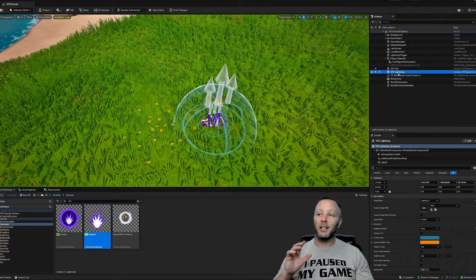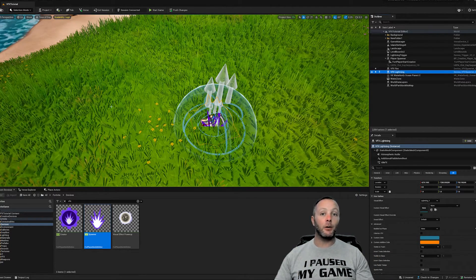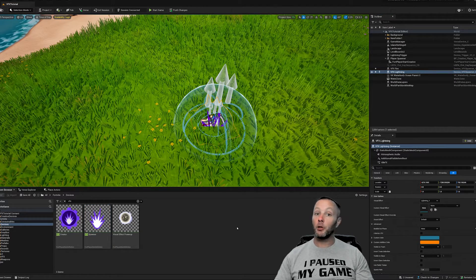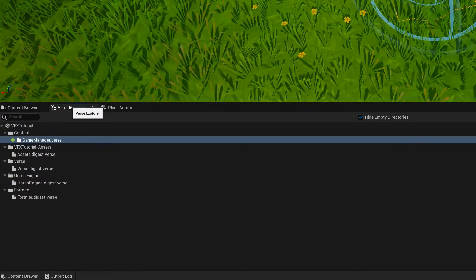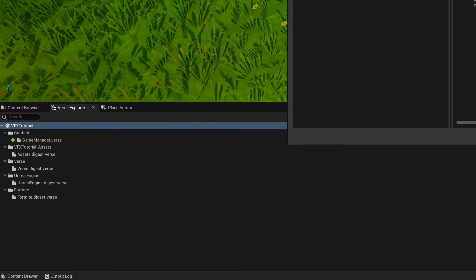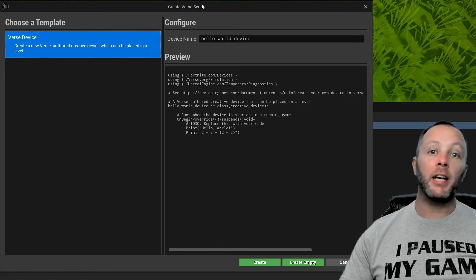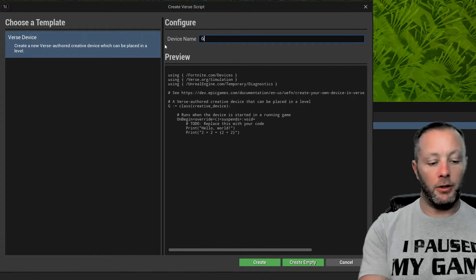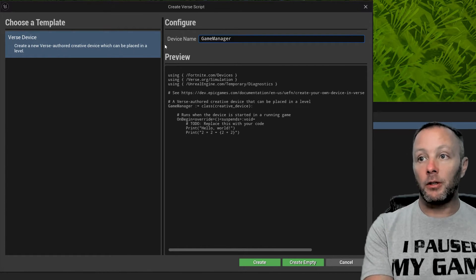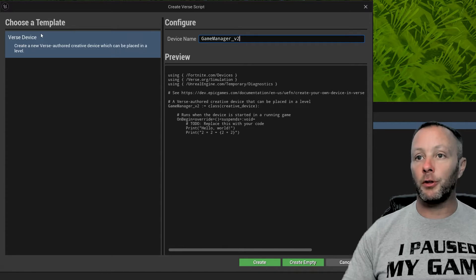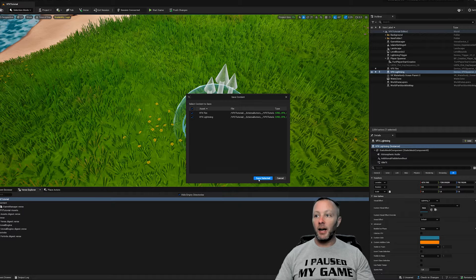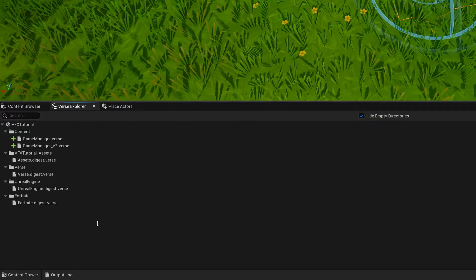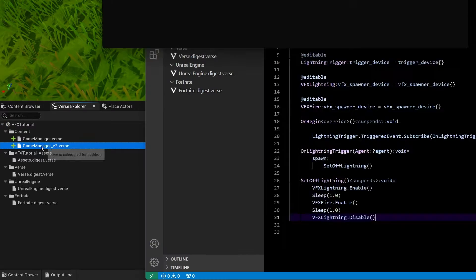Now that we've got the layout done, let's get some verse code going. I've already created my verse code, but you may not have. So to do that, you're going to go to your verse explorer, right click add new verse file to project. And that is going to open up the create verse script window inside of here. We're going to call this game manager. I don't know V2 because we're just going to recreate this for you guys. So I'm going to create and save selected because I changed some stuff. And that will make the verse file here.